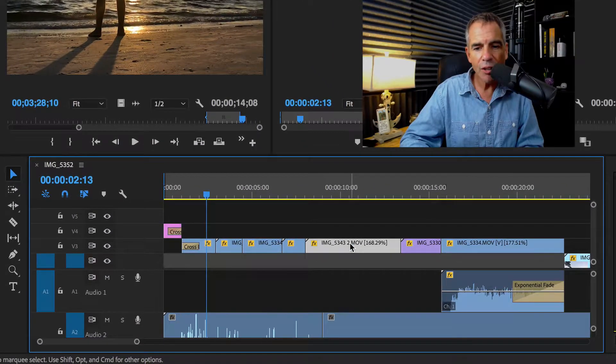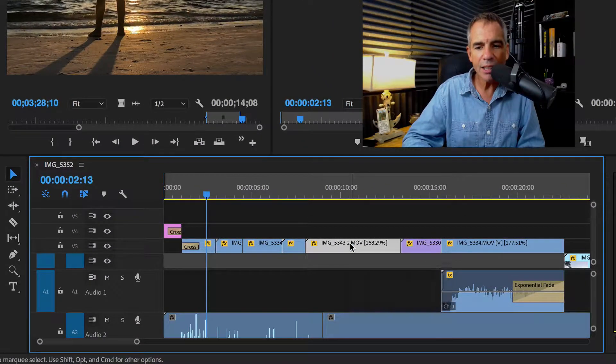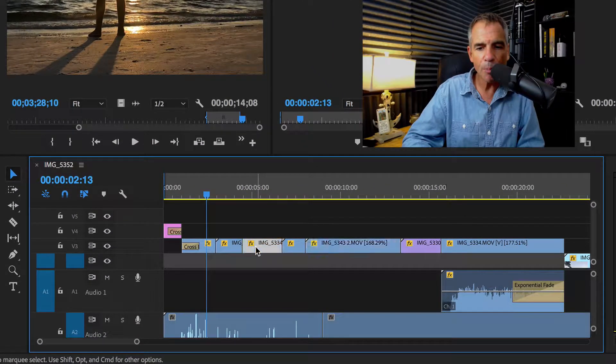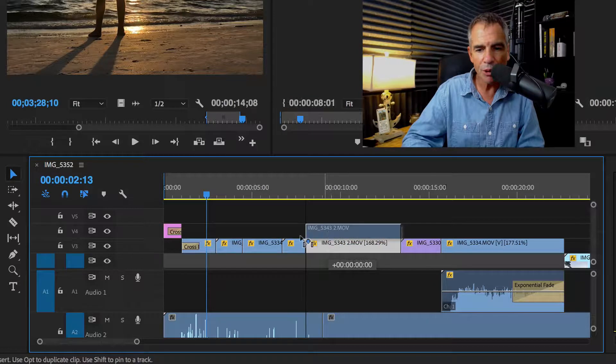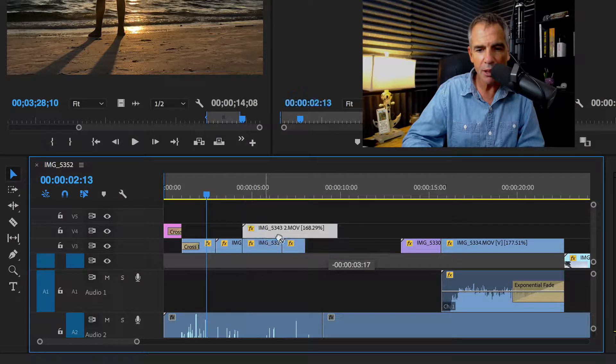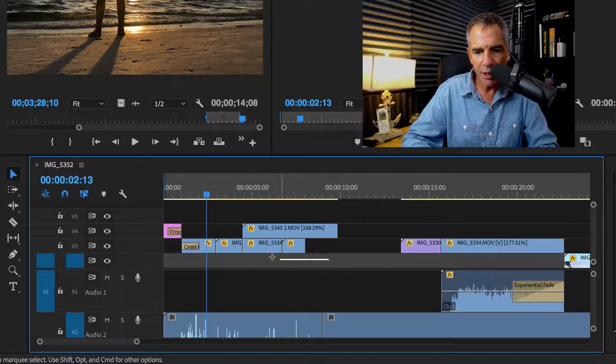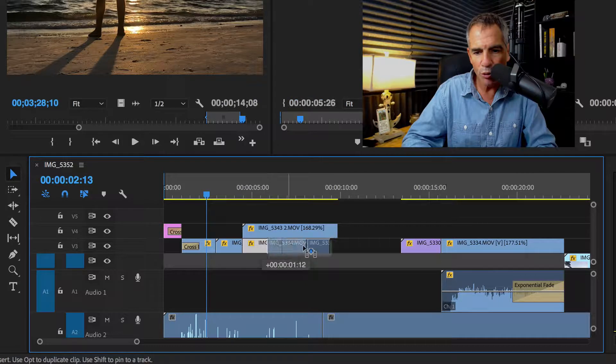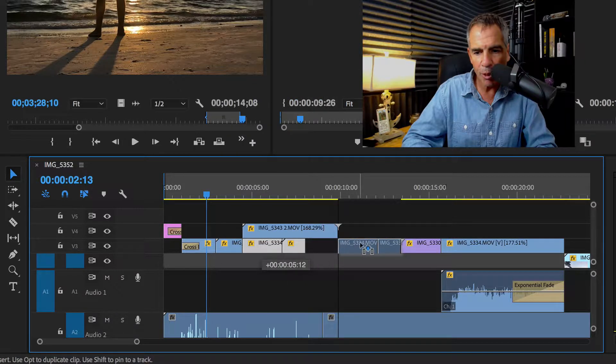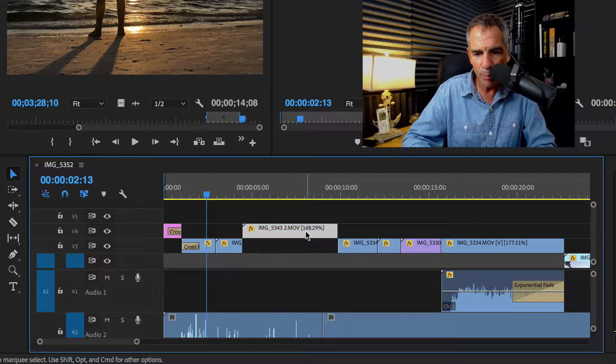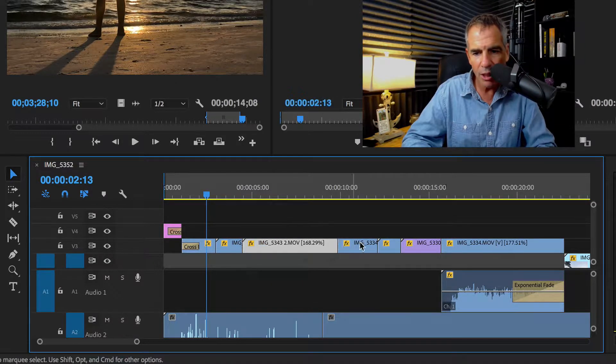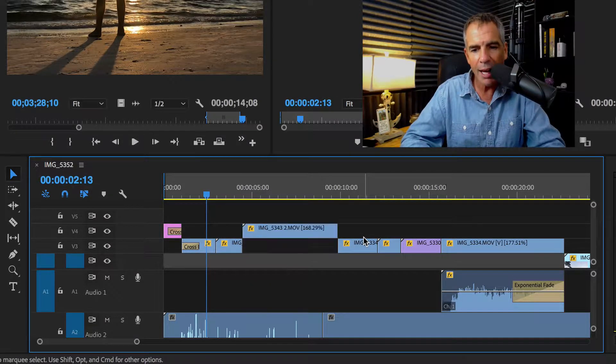Okay, you're editing your video and you decide that this clip is going to look better in front of this clip. So you probably do something like this, right? Drag this over. Maybe you can get fancy and select both of them, drag it over, make sure you don't overlap that other clip. You pull down. You've all done that.